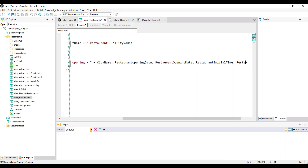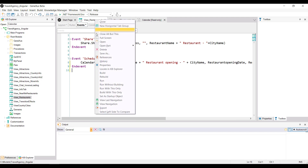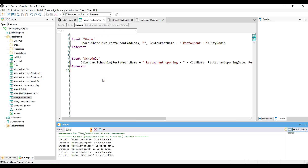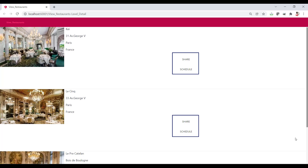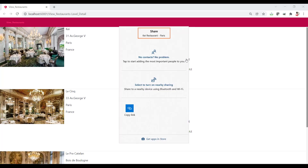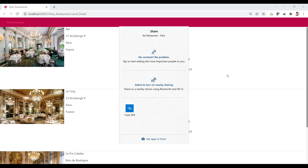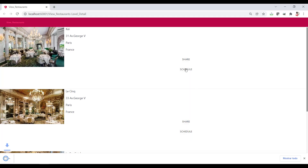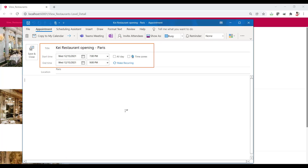And the name of the city. To view these functionalities at runtime, you select run. You'll see the share and schedule buttons that you've just defined. When you press share, you'll see the title you defined for sharing and different options to do so. If you press the schedule button, you'll be opening the schedule with the information to be recorded: the restaurant's opening in Paris, the date, and the initial and end time.